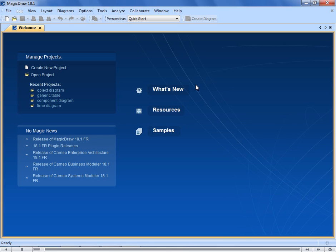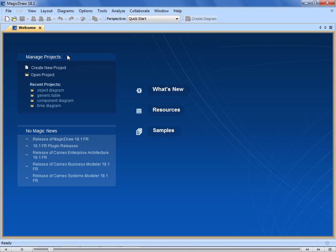When you start MagicDraw, what you see first is the welcome screen. It provides useful shortcuts to the latest NoMagic and product related news, valuable resources, and pre-modeled MagicDraw samples. You can also manage your projects directly from this screen. Whenever you want to return, simply close all open projects.